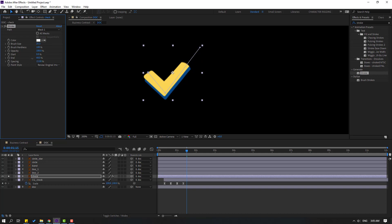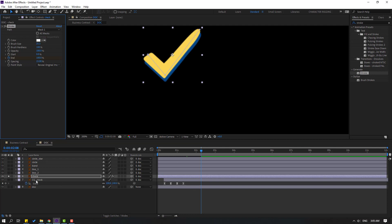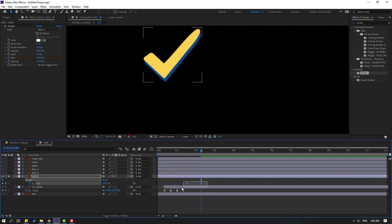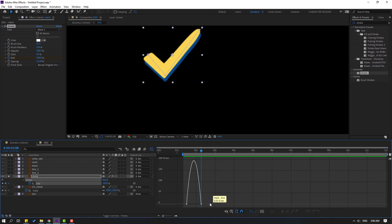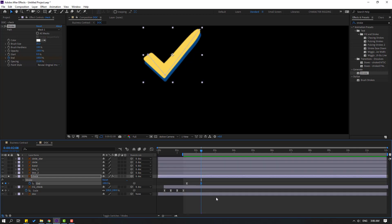Change the start value to 0 and make a start keyframe. Go to here, change to 100. Select the check layer, press U for keyframes and make keyframe easies. Go to the Graph Editor, select keyframes, and make a smooth graph. Go back to keyframes, select them, and move to the left.